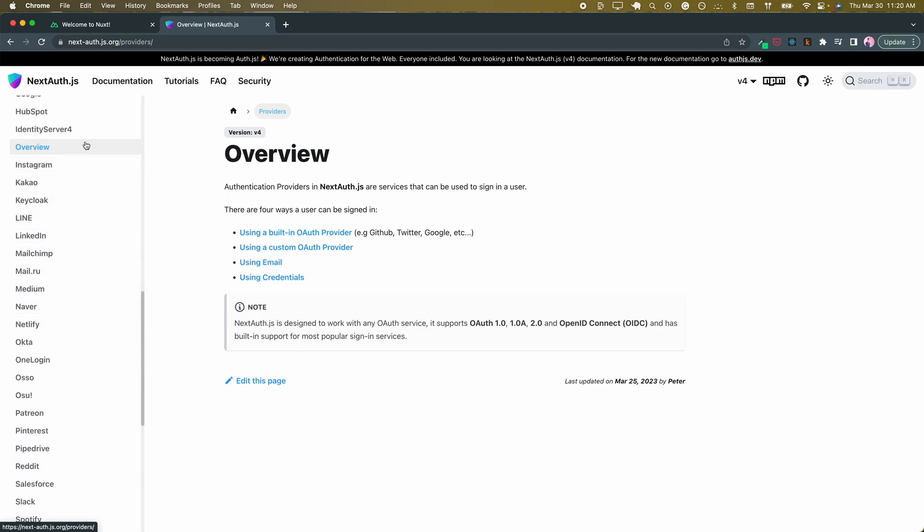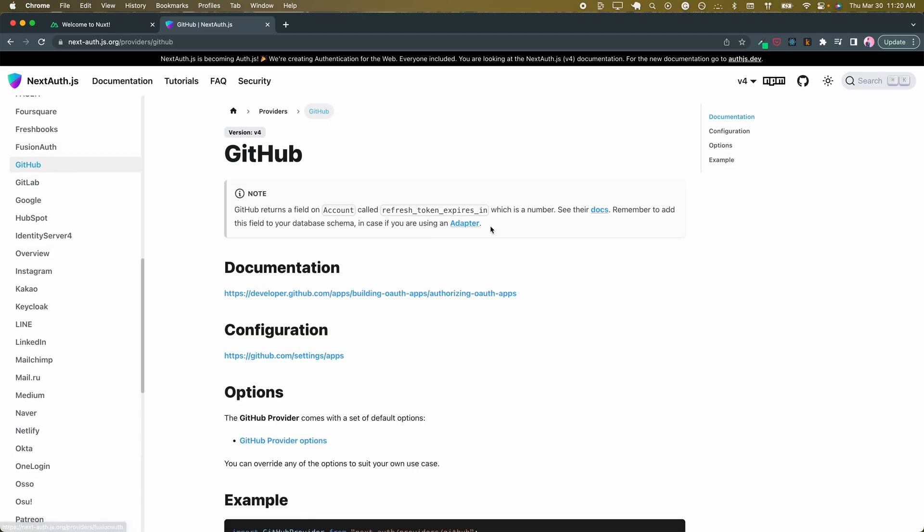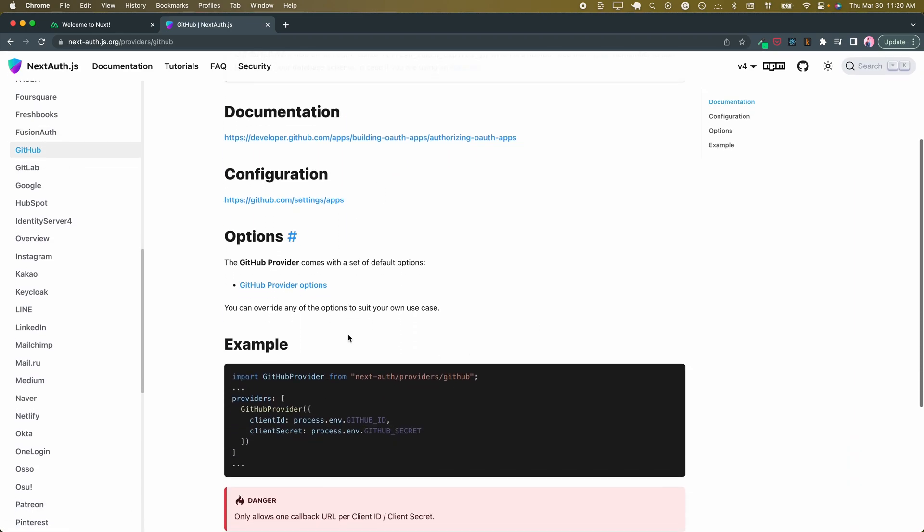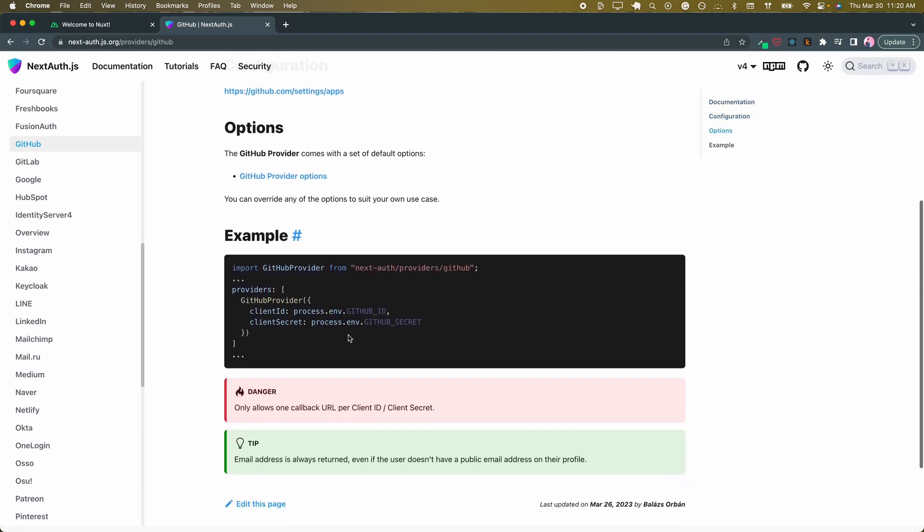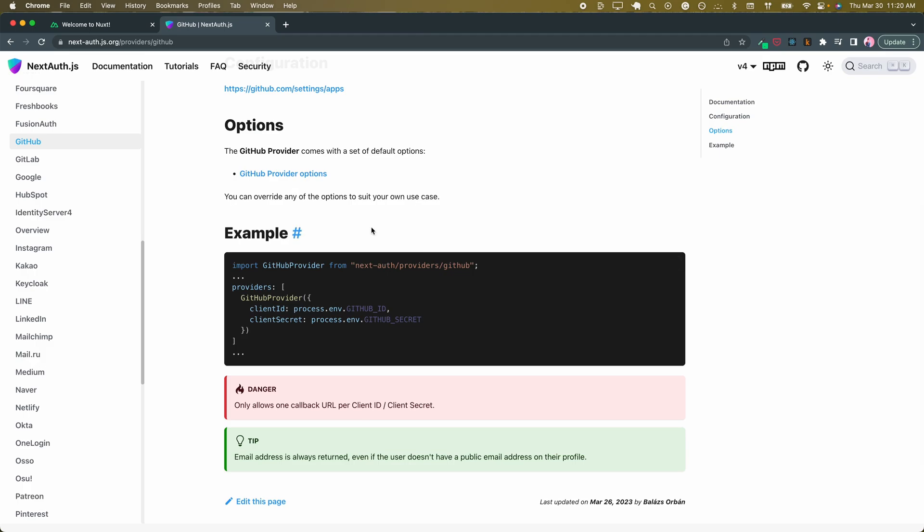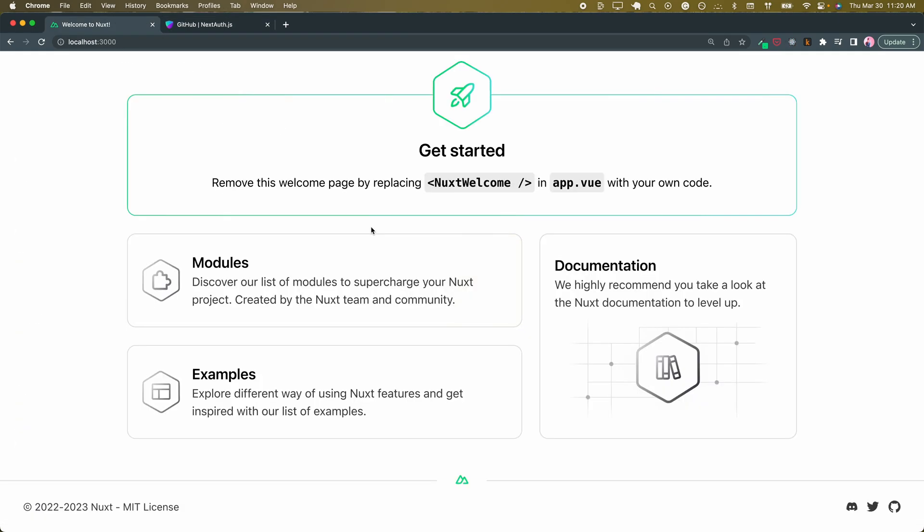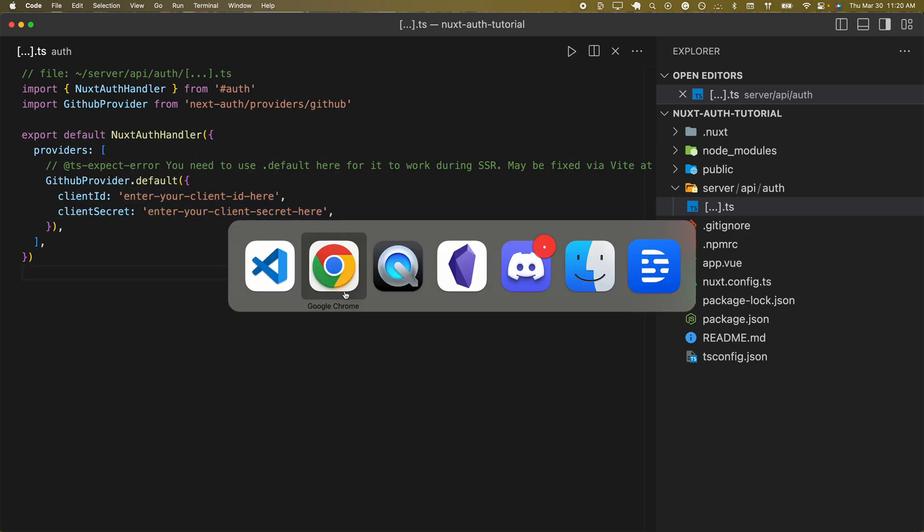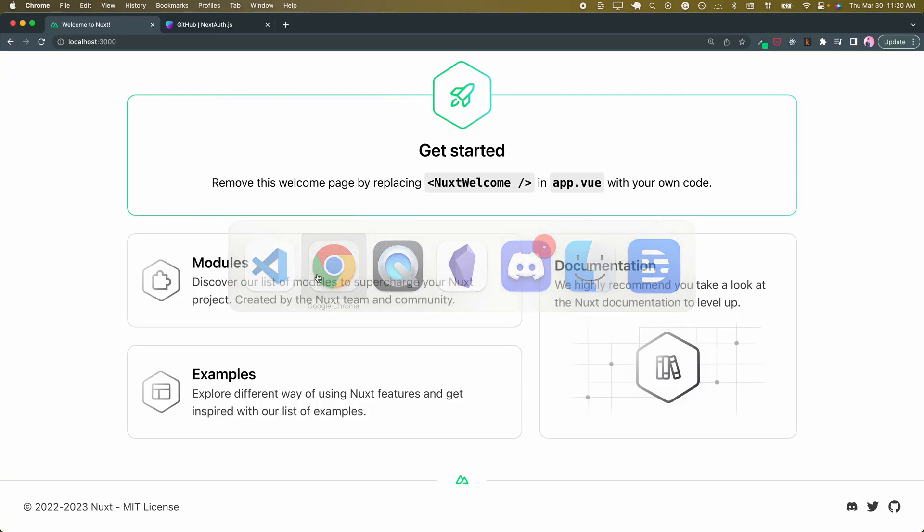We're going to be doing GitHub because they're nice and easy. What it requires is our client ID and client secret. So where do we get these?